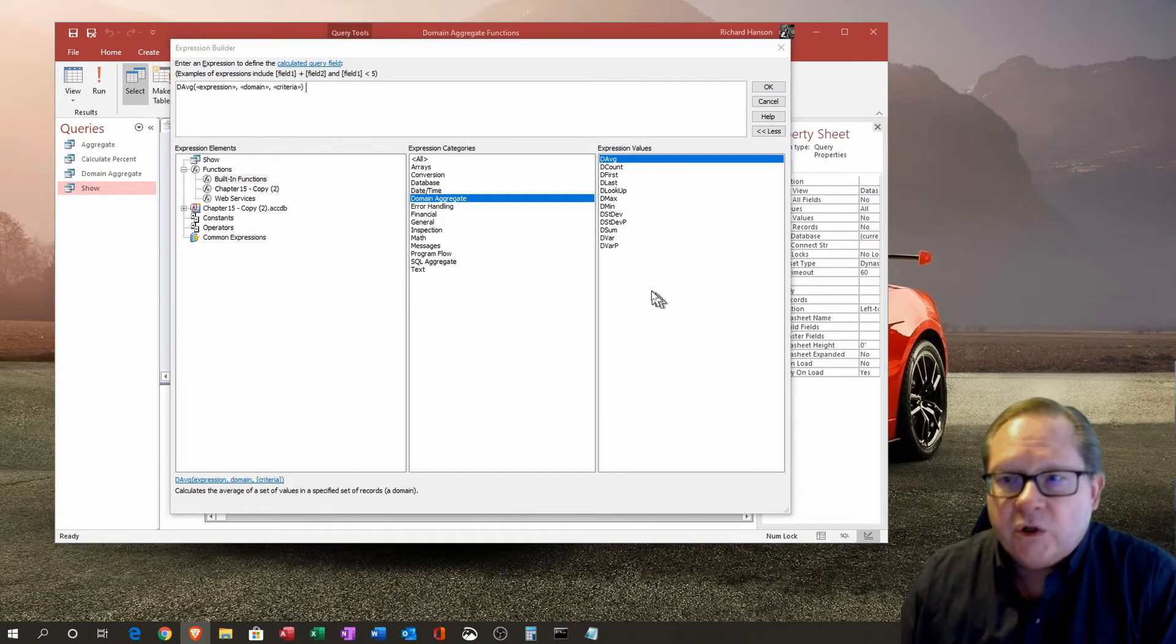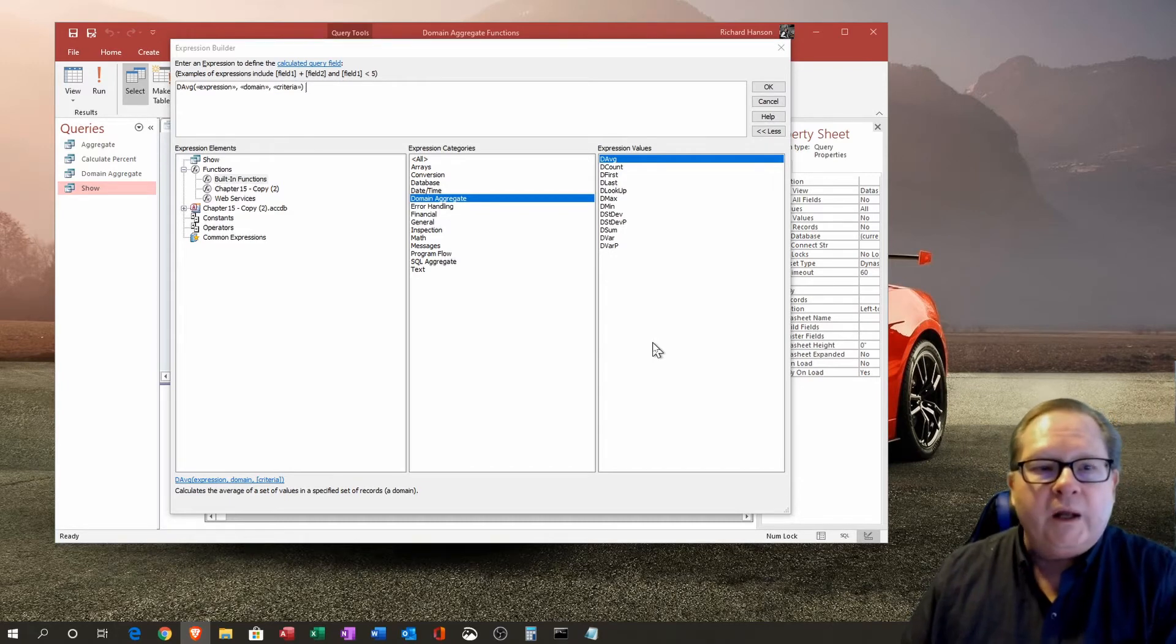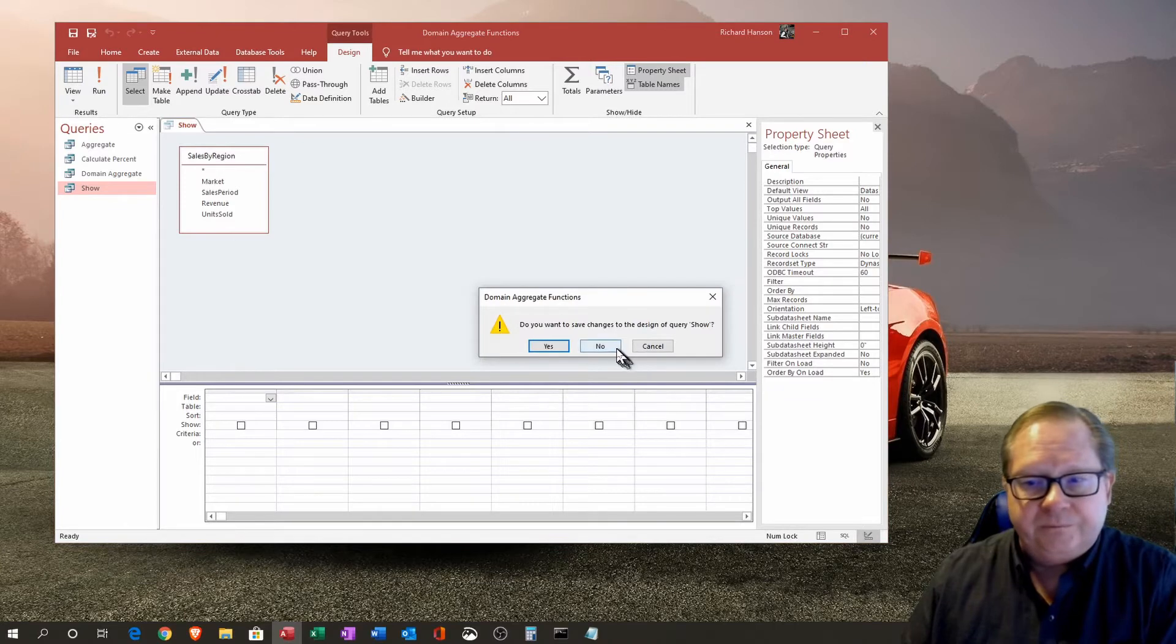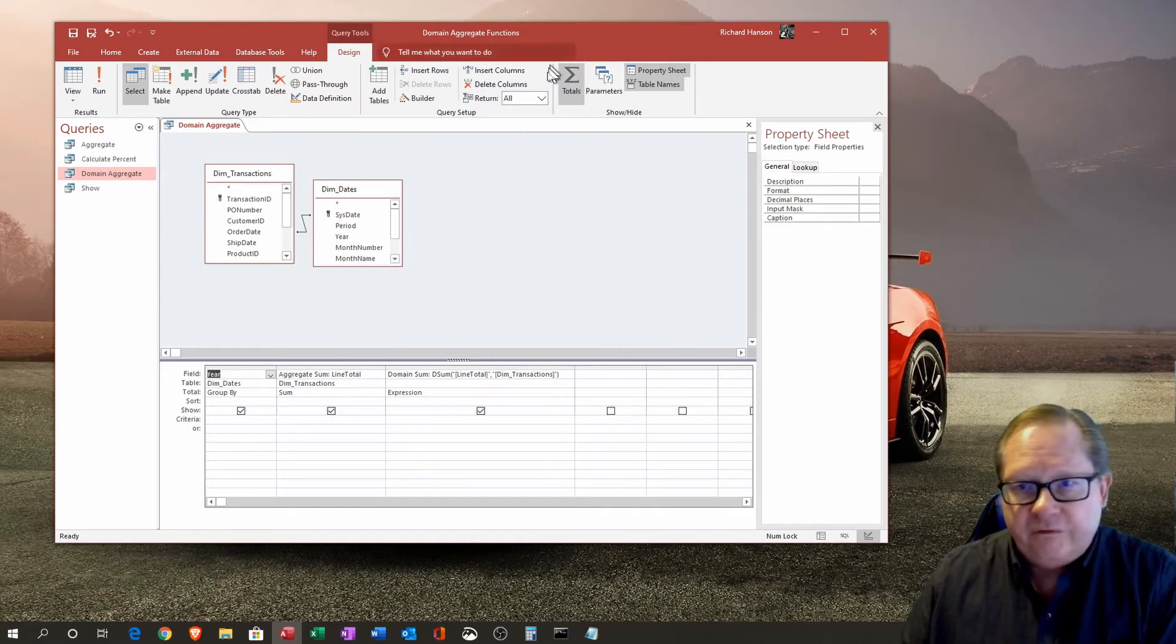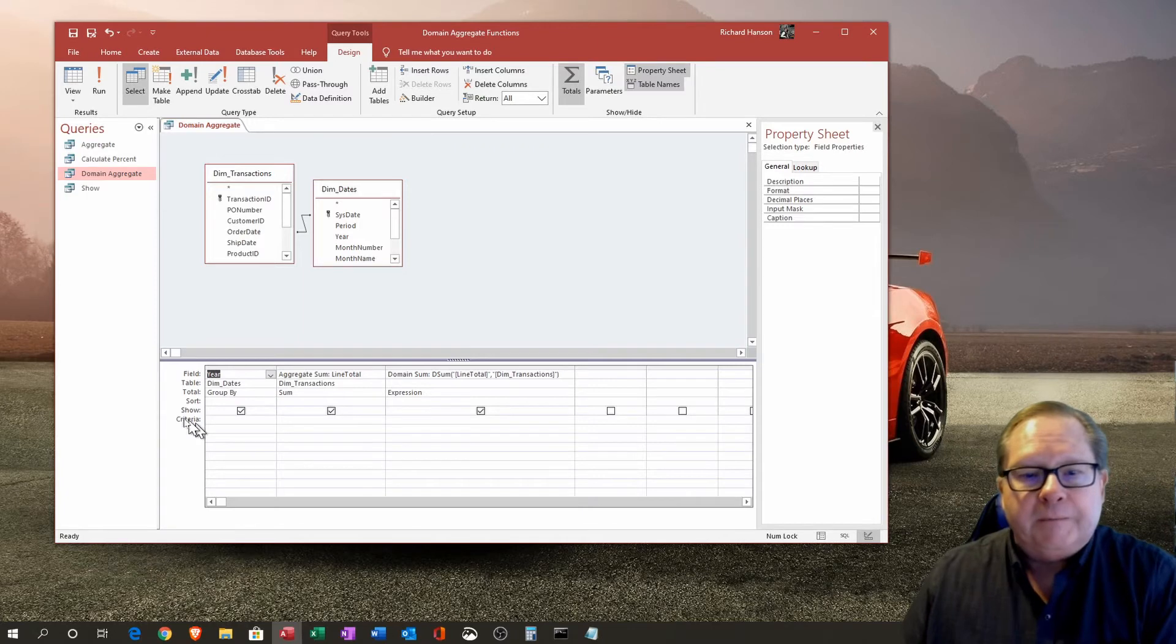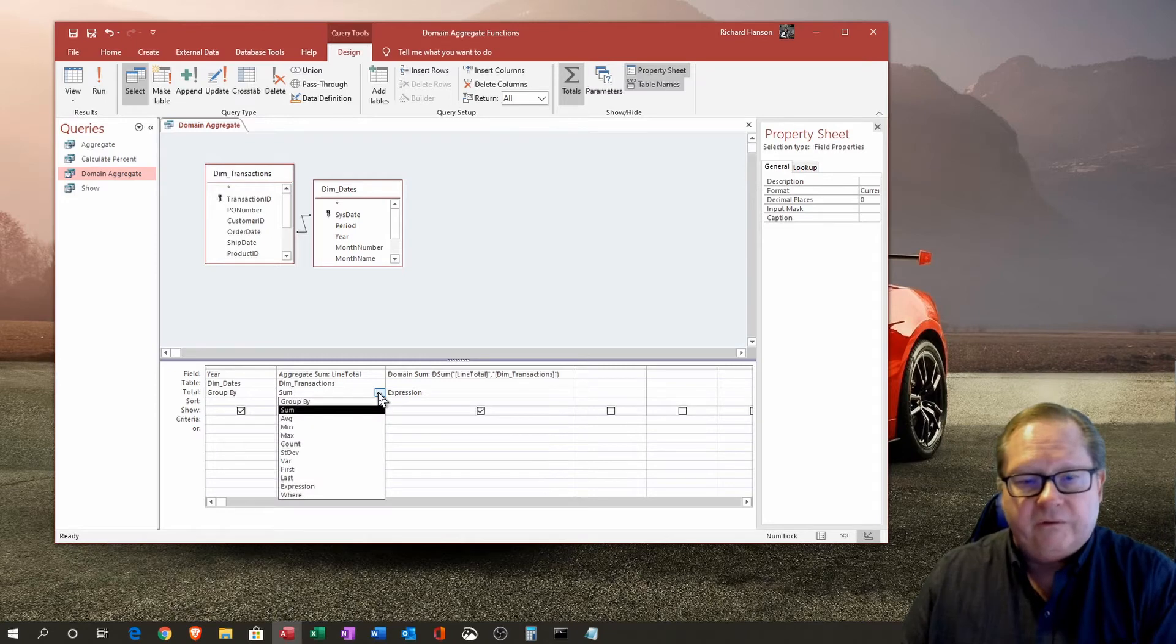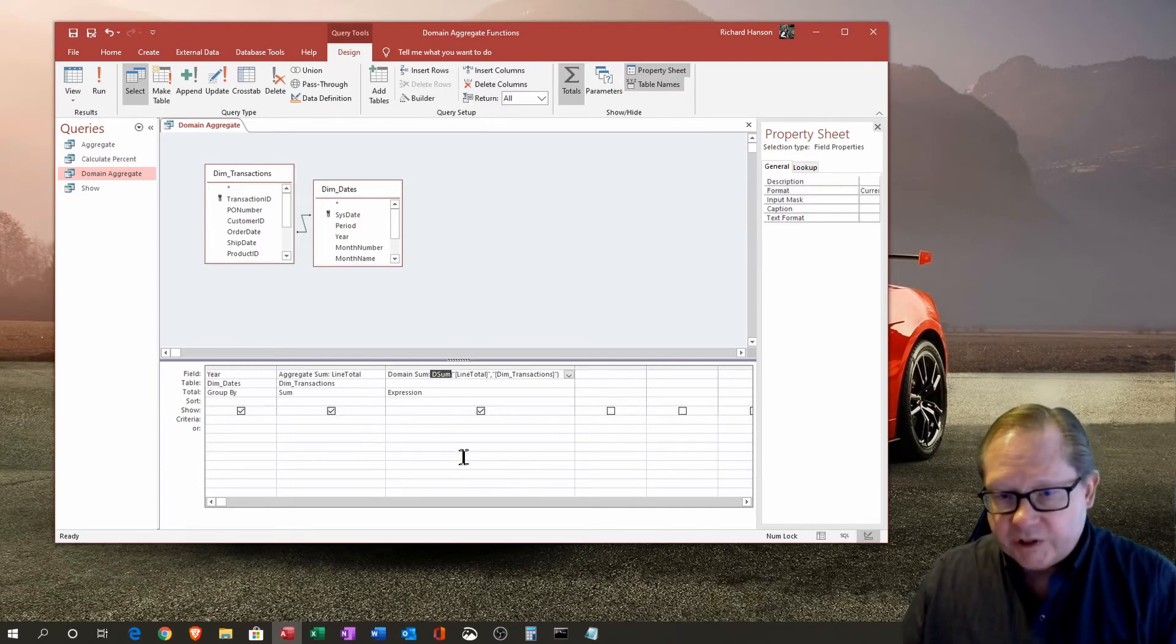Now that we know what an aggregate function is, I want to show you what a domain aggregate function can do for you. If we use a domain aggregate function, this is what it looks like. We've turned on the totals, but we don't have to. We can just leave it as a non-totals query. What happens here is we're going to group by the year, and the aggregate sum is going to be the line total. This we've done before with our various items here, sum, average, min, max, and so forth.